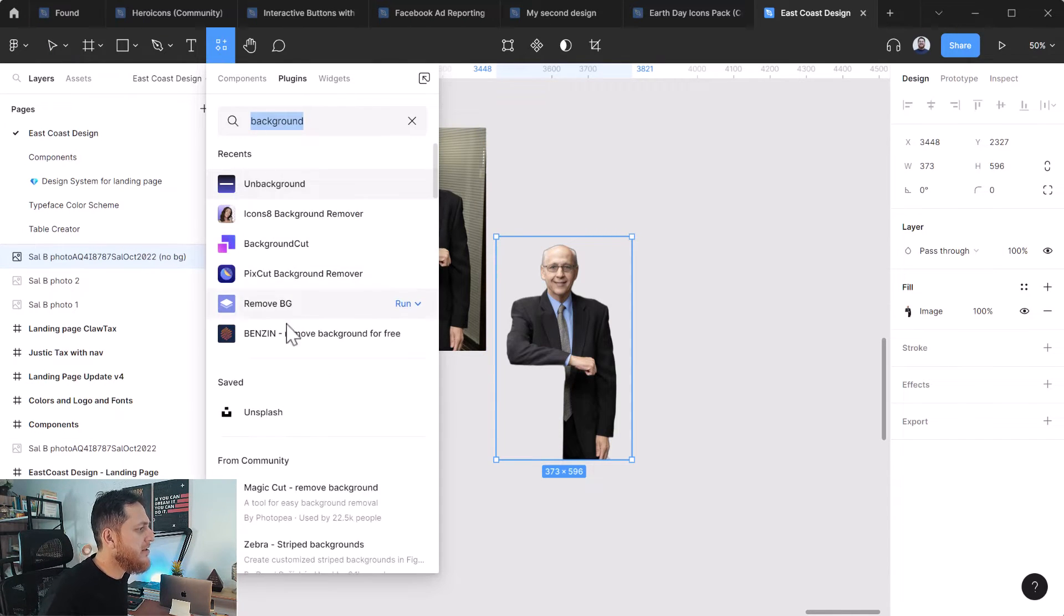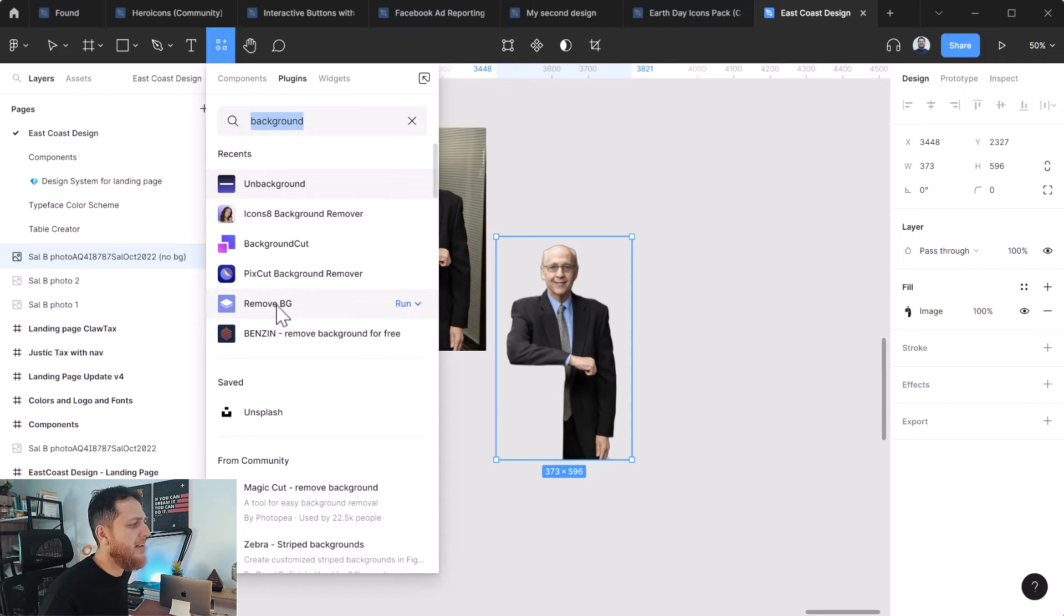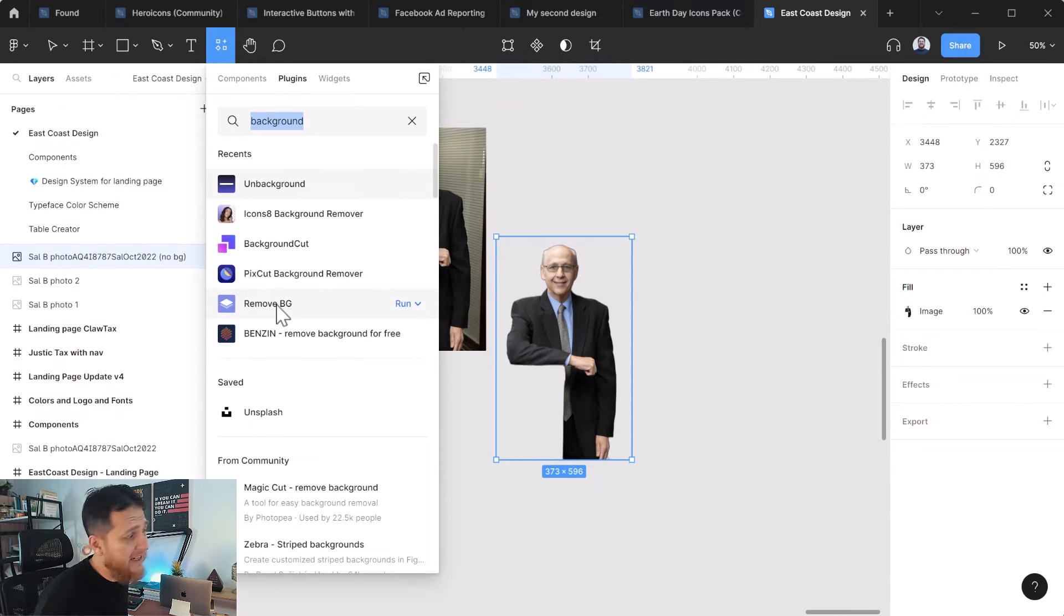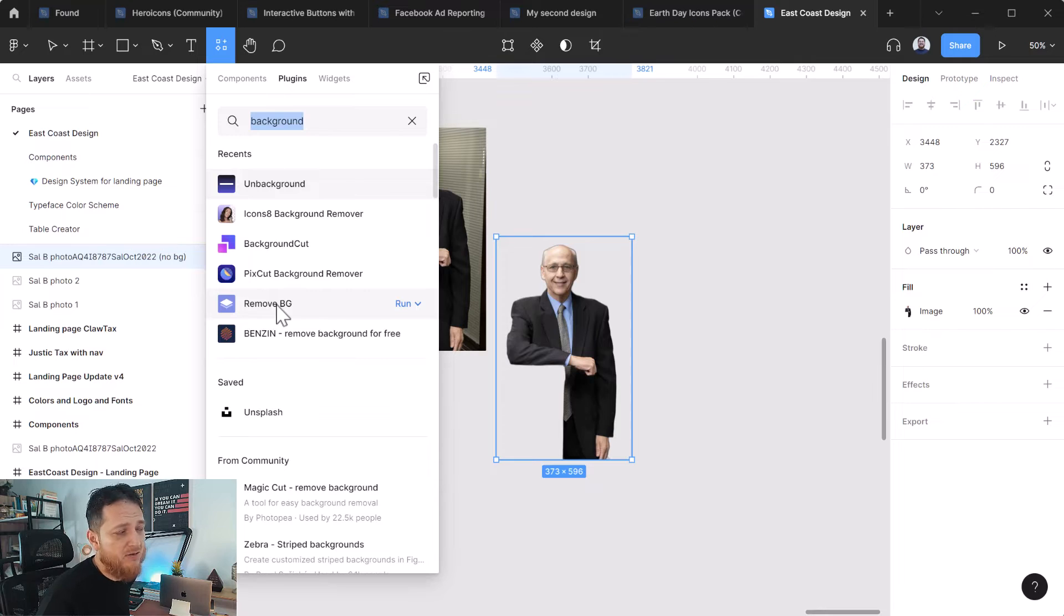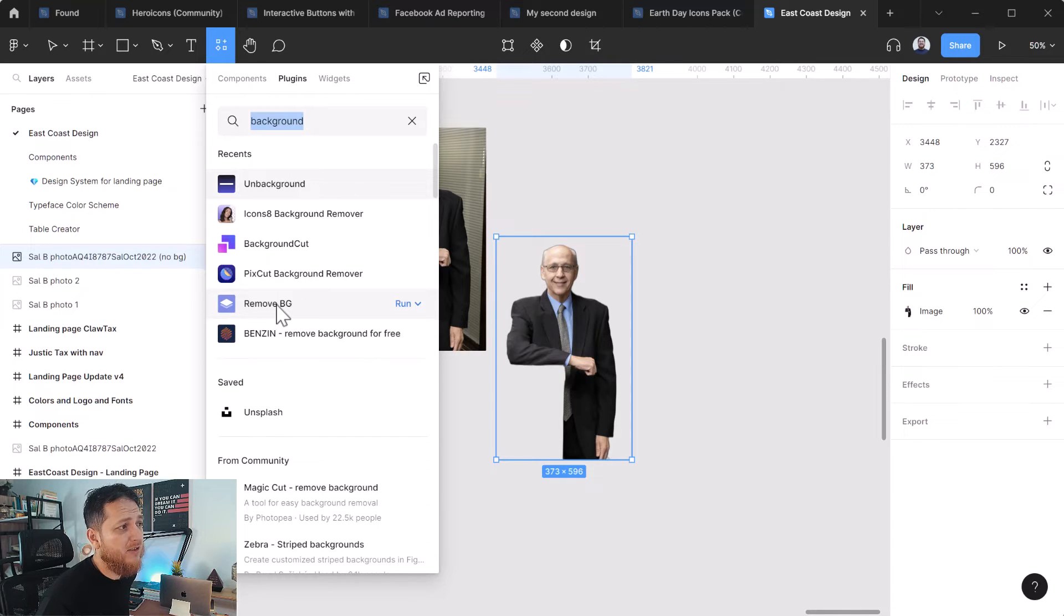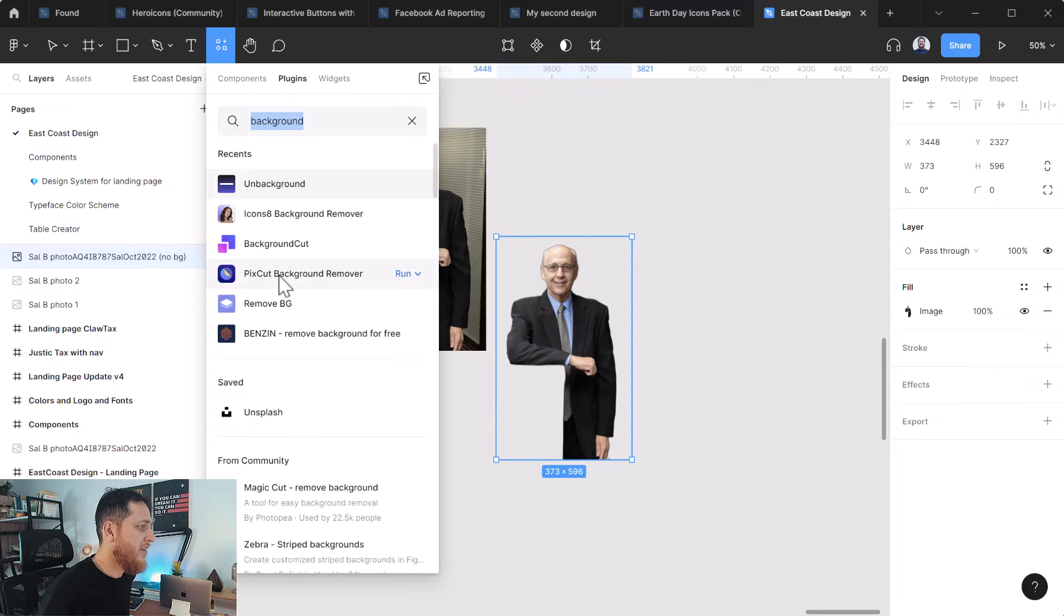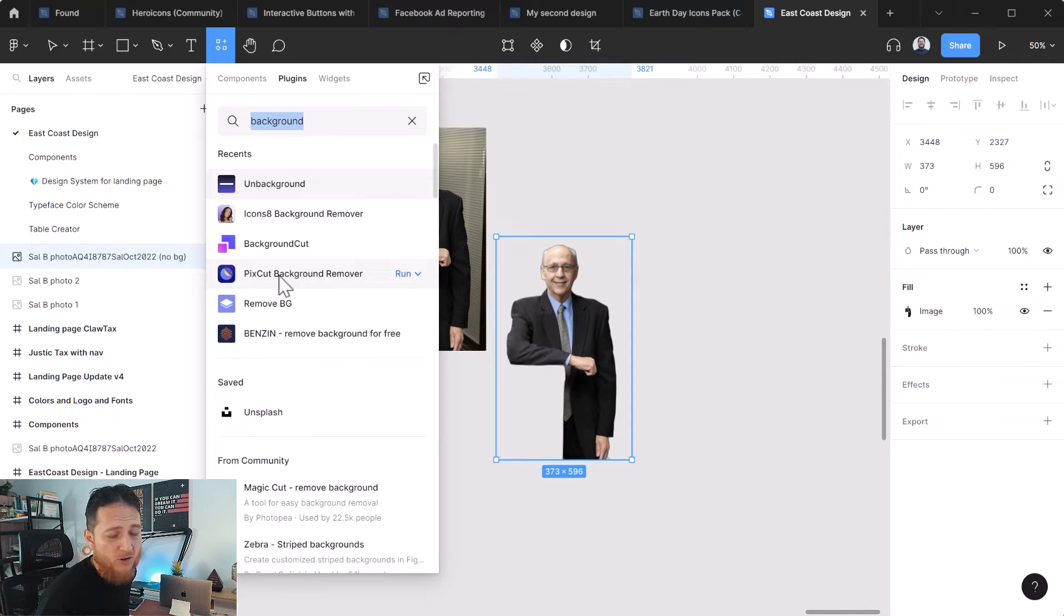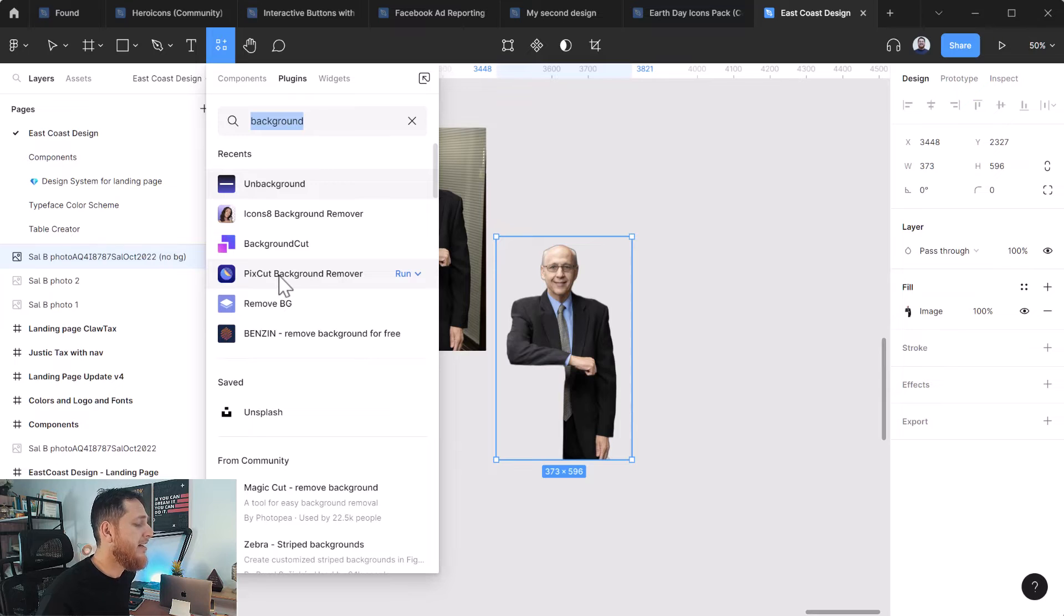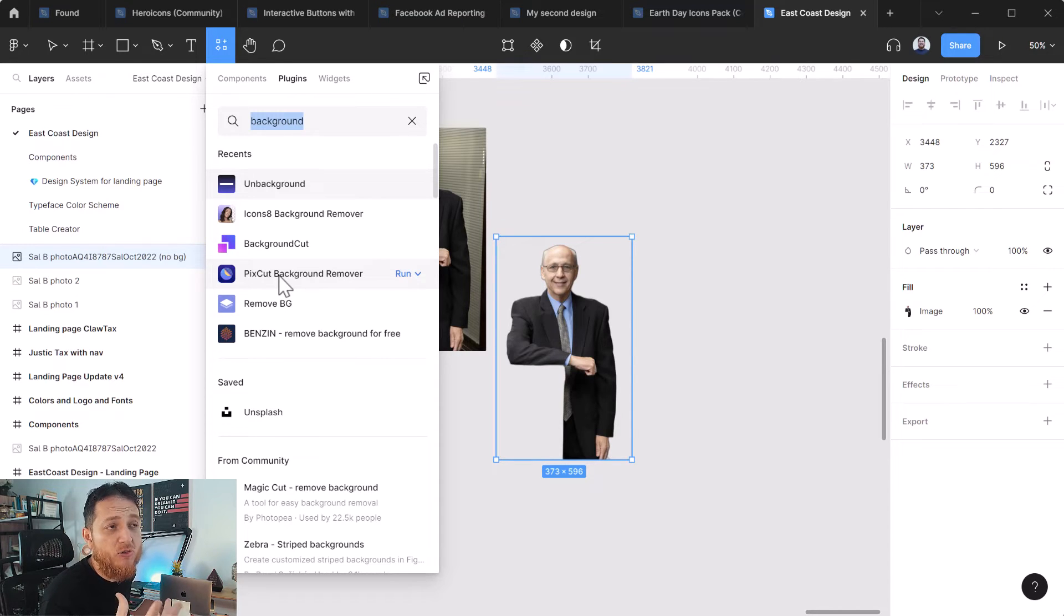So you can see over here I have tried different ones like RemoveBG. It is very costly. It costs around 0.23 dollars, 0.2 dollars per image. This one Pigscut Background remover, it is also paid. They have a few more AI removal tools. All those are paid services.